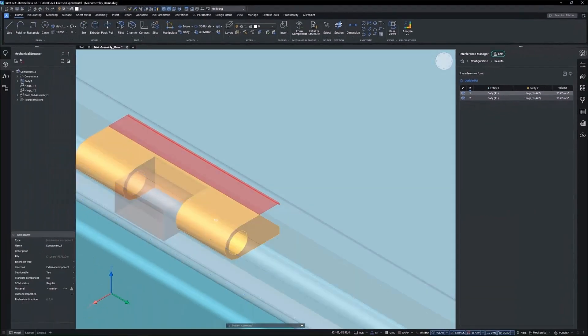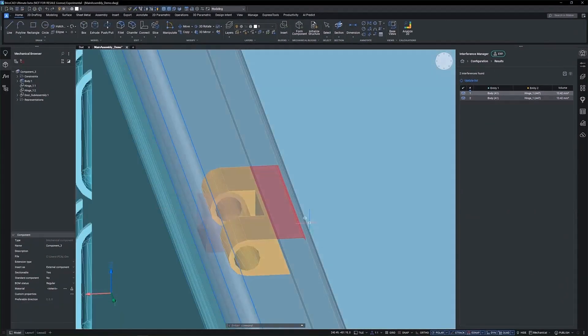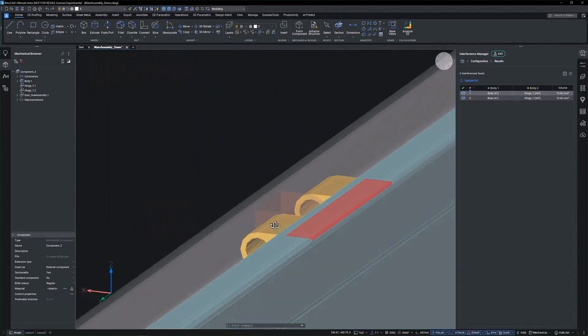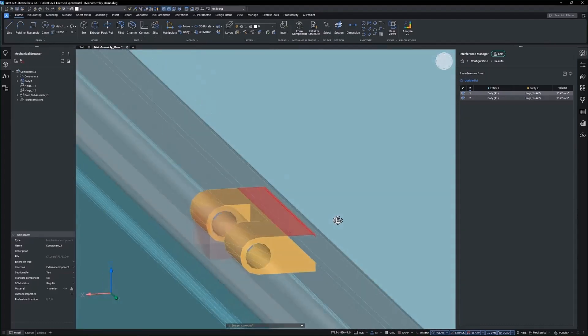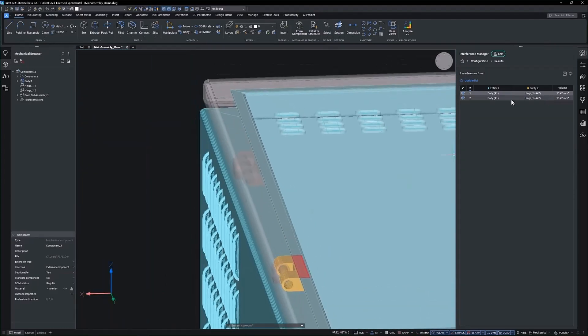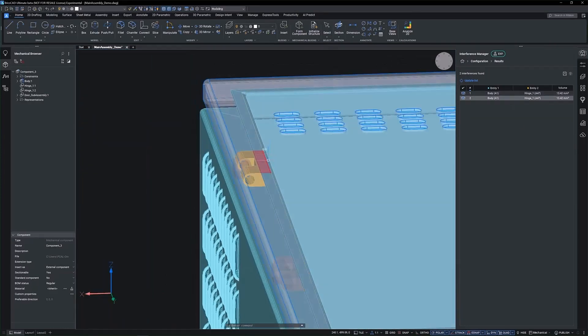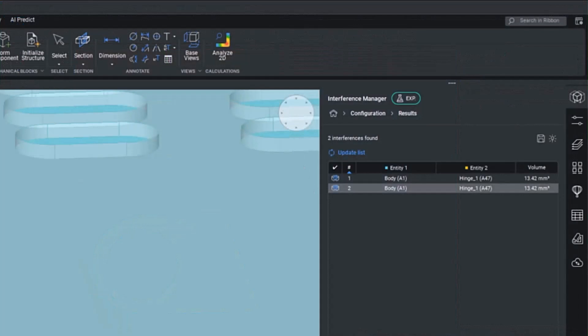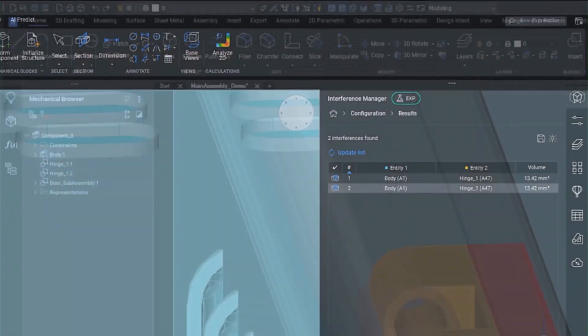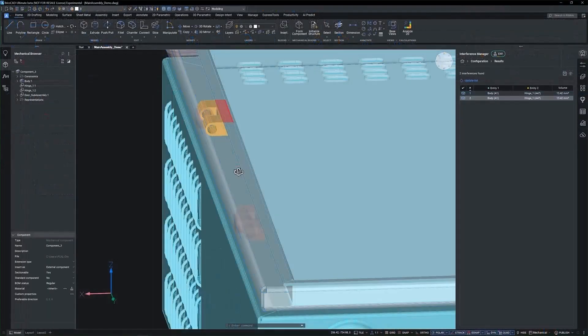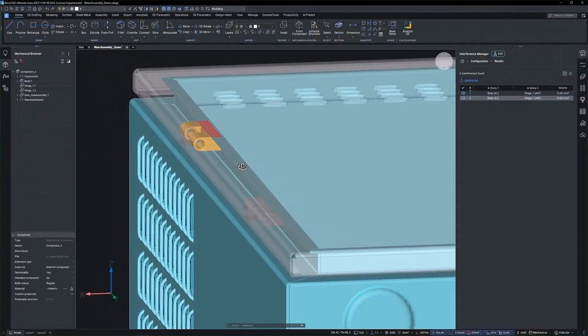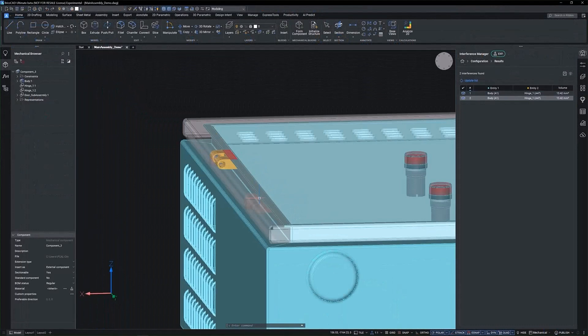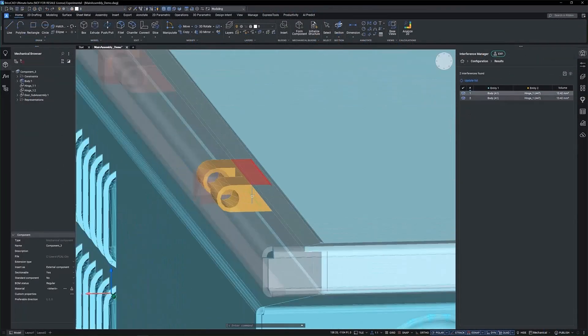This feature calculates interference volumes, offering a precise assessment of spatial conflicts. Results are presented with clarity, listing block and solid names as they appear in the mechanical browser. Visualization is intuitive, using a 3-color code system to highlight interference areas.